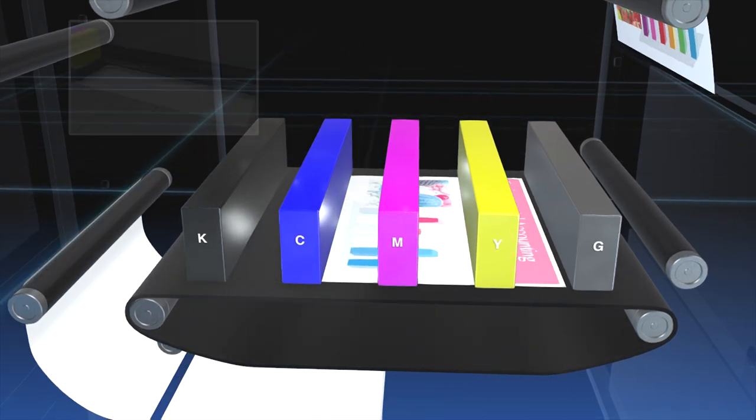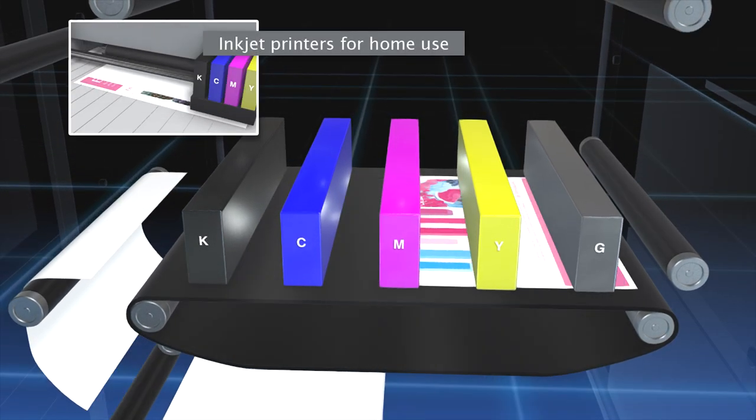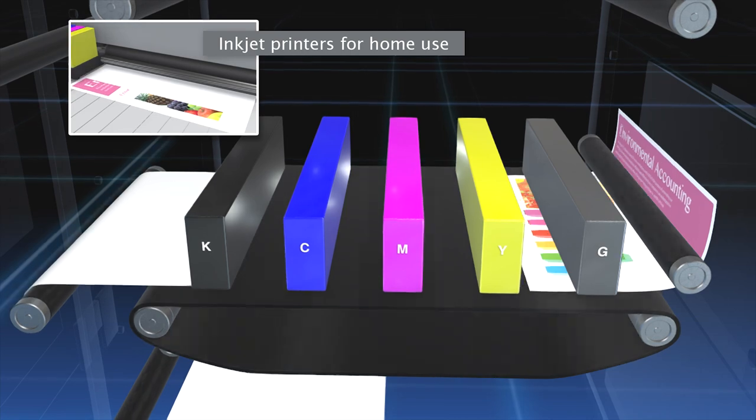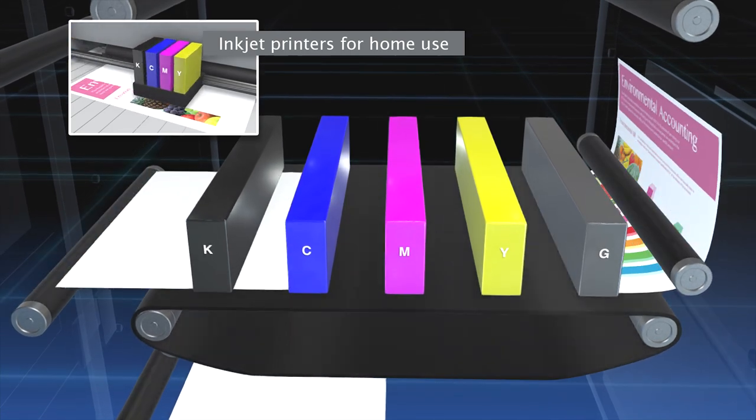In inkjet printers for home use, the printing head makes many passes across the paper to print letters.